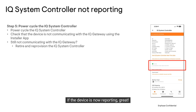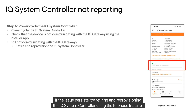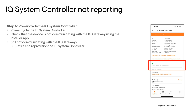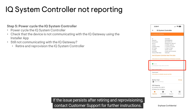If the device is now reporting, great — the issue has been resolved. If the issue persists, try retiring and re-provisioning the IQ system controller using the Enphase installer app. If the issue persists after retiring and re-provisioning, contact customer support for further instructions.